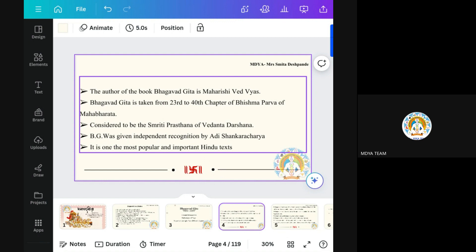The Bhagavad Gita is the most important text in Hindu culture, because this Grantha — this scripture — is the only one where we know exactly when it was born, means when this knowledge came into the world. When Gita was told to Arjuna, the exact date we know. Only this Grantha has a known origin date. Other Granthas, we are not sure — we just know the centuries. But this Grantha's proper date is known, and each year we celebrate Gita's birthday, known as Gita Jayanti.